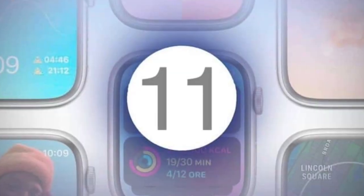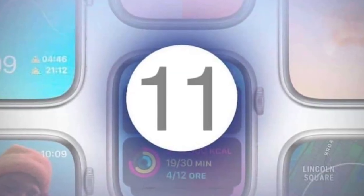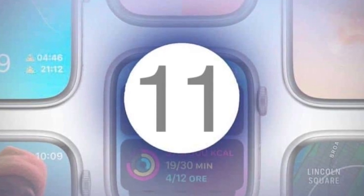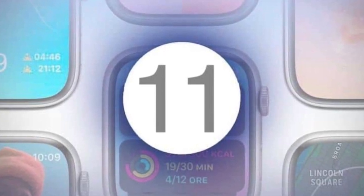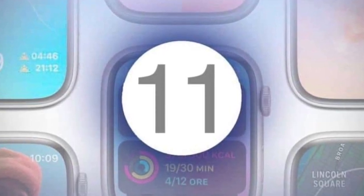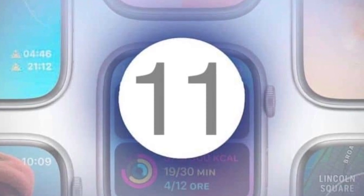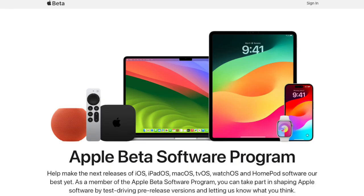So let's move to the topic of the day: how to install watchOS 11 public beta. To start off, users must first upgrade their iPhone to the public beta version of iOS 18. This is a required step because watchOS 11 works in tandem with the most recent iOS version.